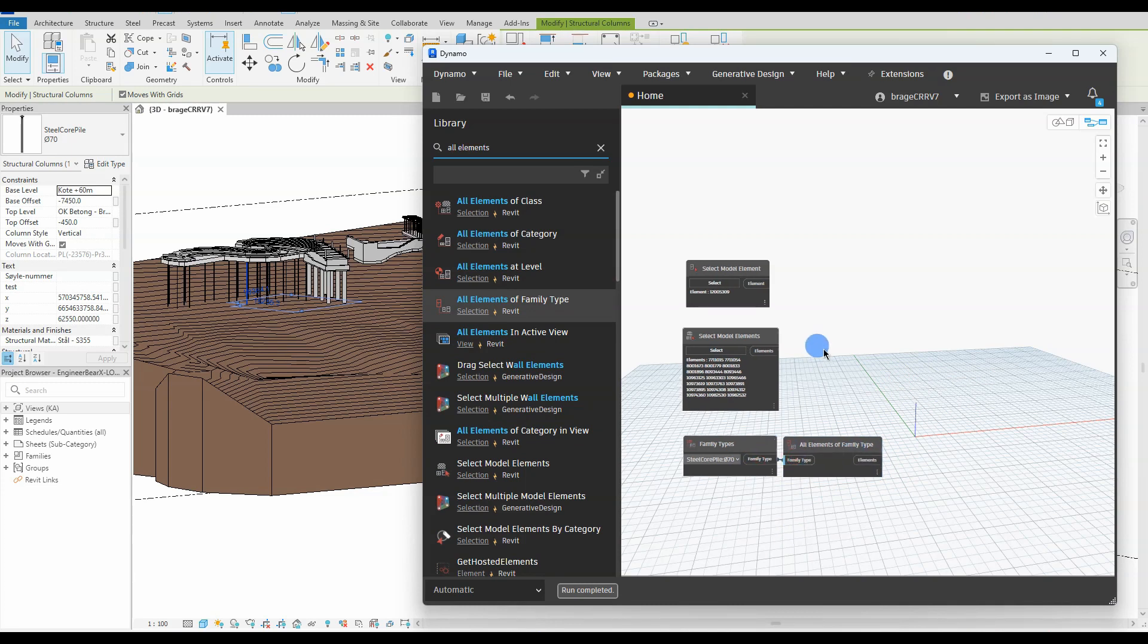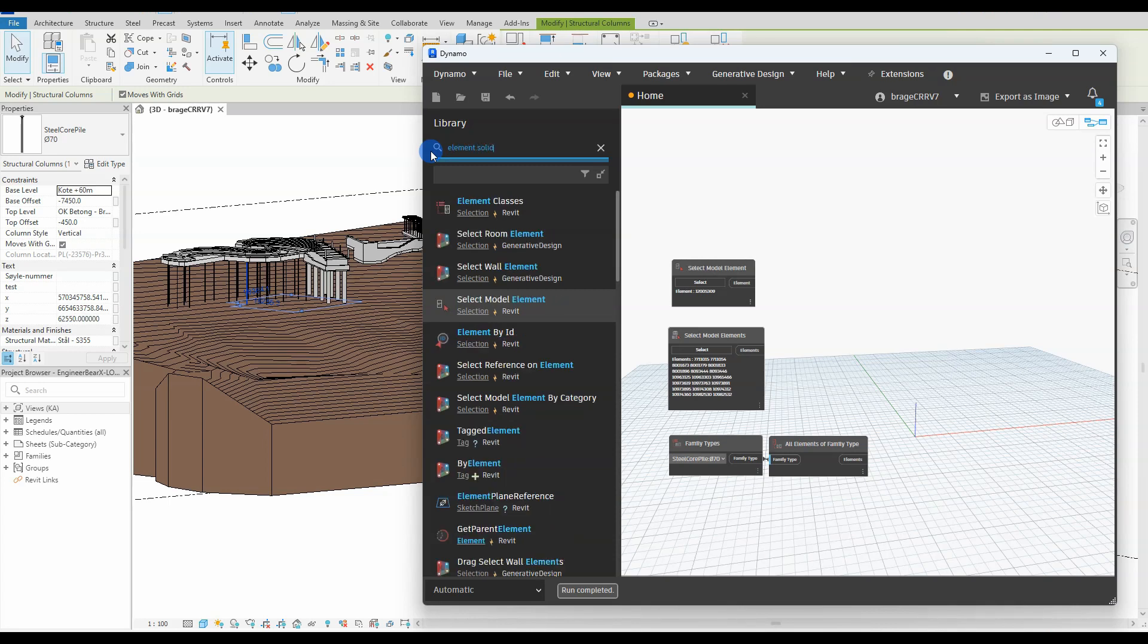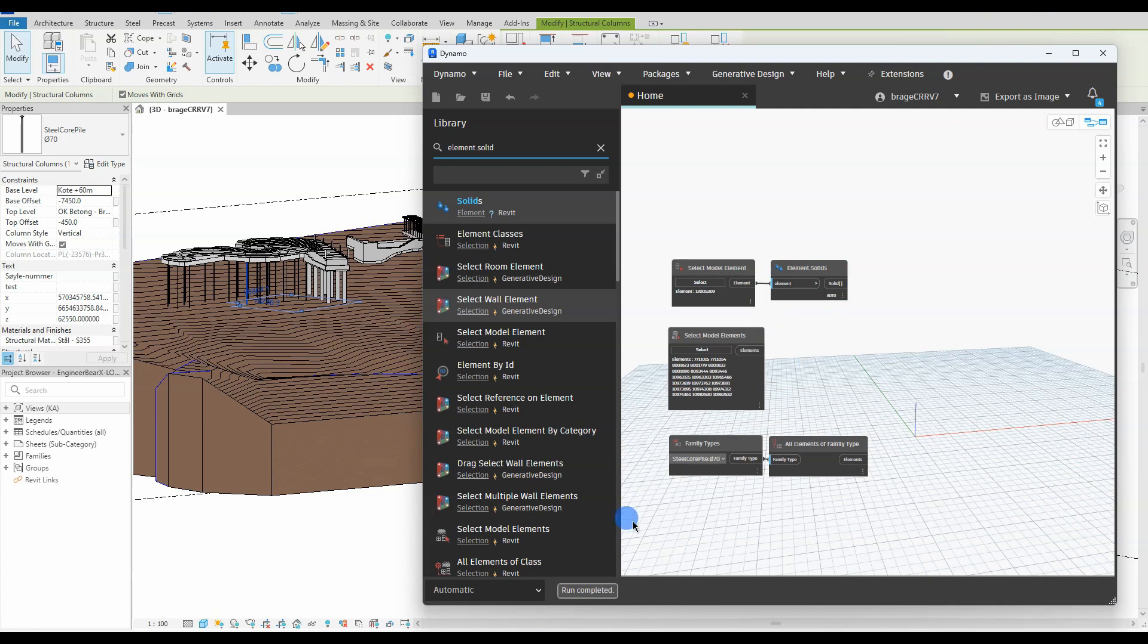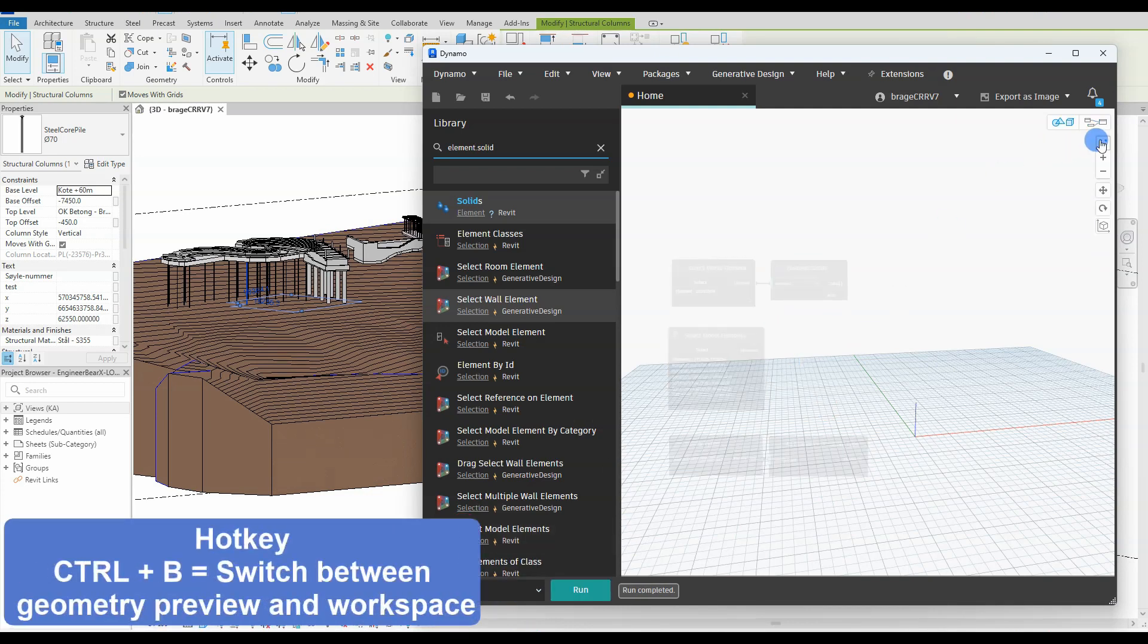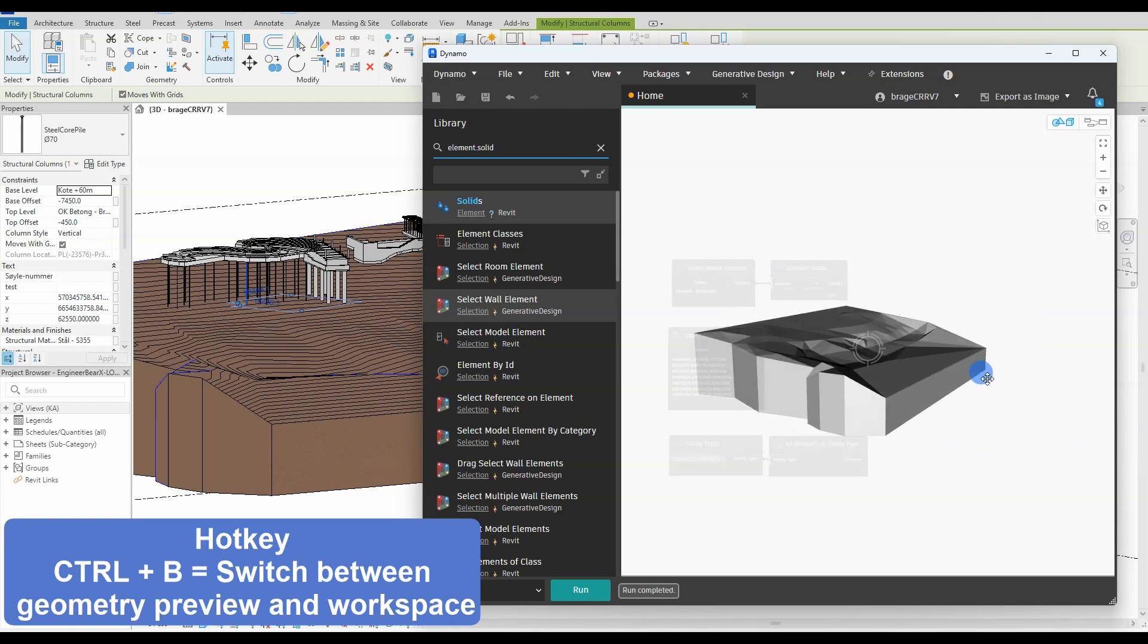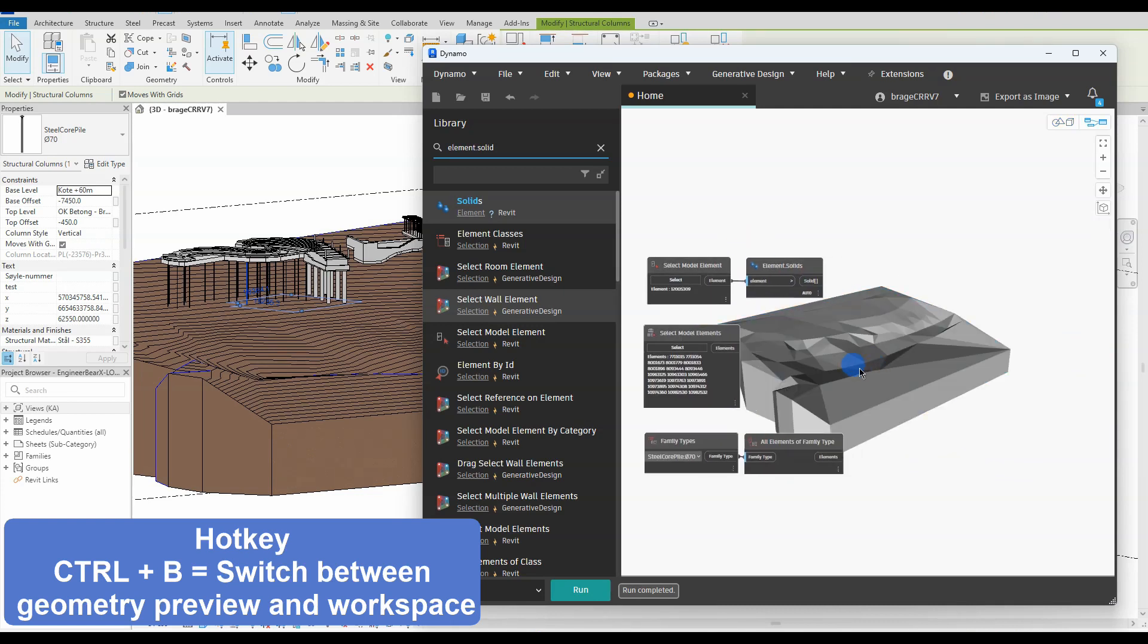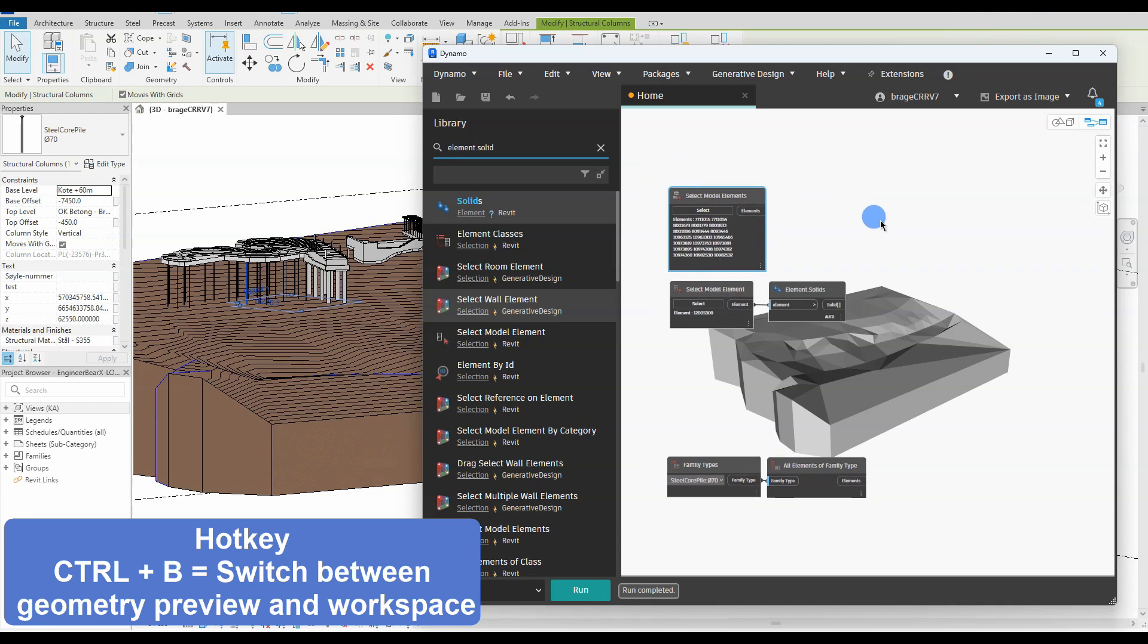Let's turn our focus back on our first two nodes. We would like to make the top of solid visible in Dynamo. Element solids node will help us with that, making the solid visible in Dynamo. We shift to a preview to see the top of solid in grey geometry. We will use this geometry later on.